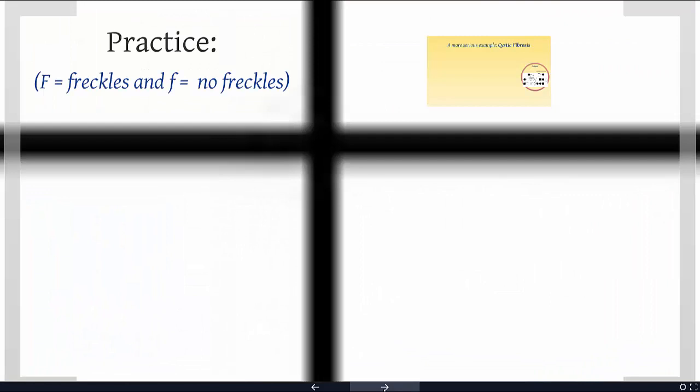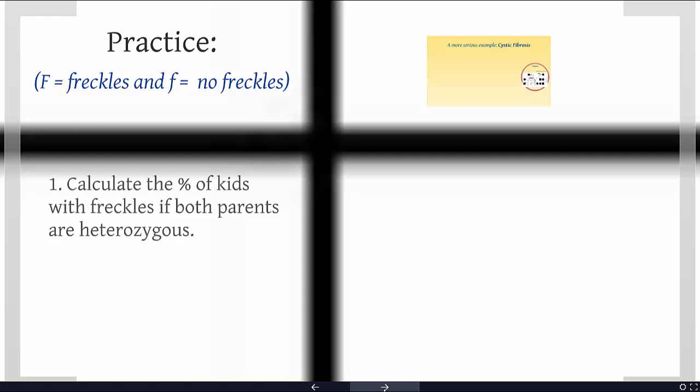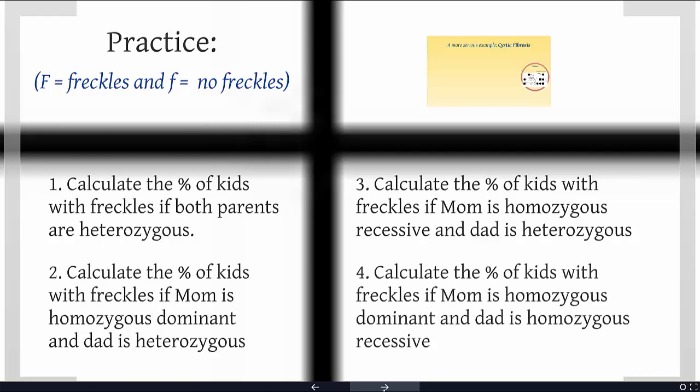I'd like you to pause this video and get some practice. Here are four scenarios: Number one, calculate the percent of kids with freckles if both parents are heterozygous. Number two, the percent of kids with freckles if mom is homozygous dominant and dad is heterozygous. Number three, if mom is homozygous recessive and dad is heterozygous. And number four, if mom is homozygous dominant and dad is homozygous recessive. Take a couple minutes to write out your Punnett squares, and at the beginning of the next video we'll review the answers.